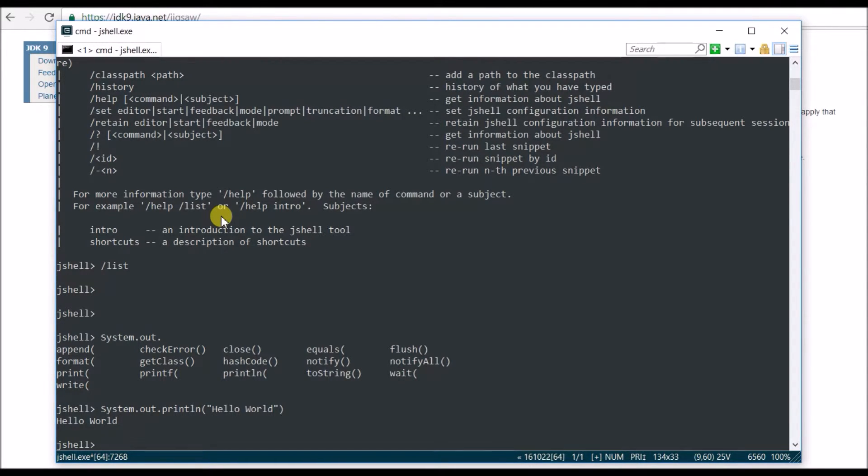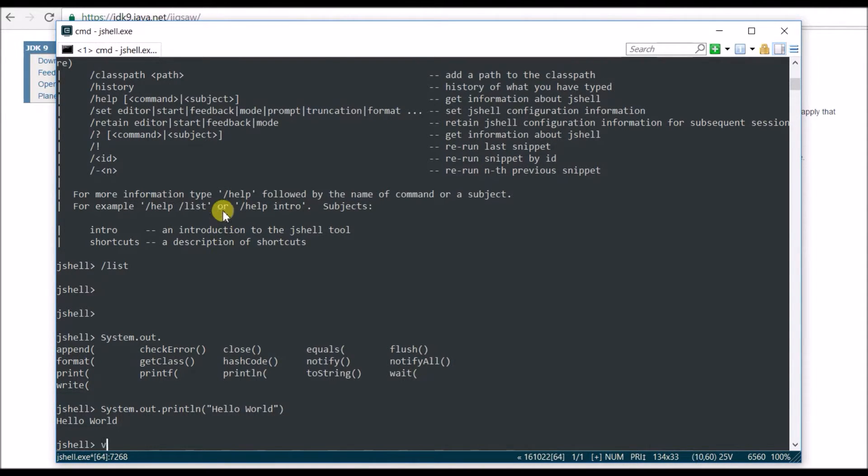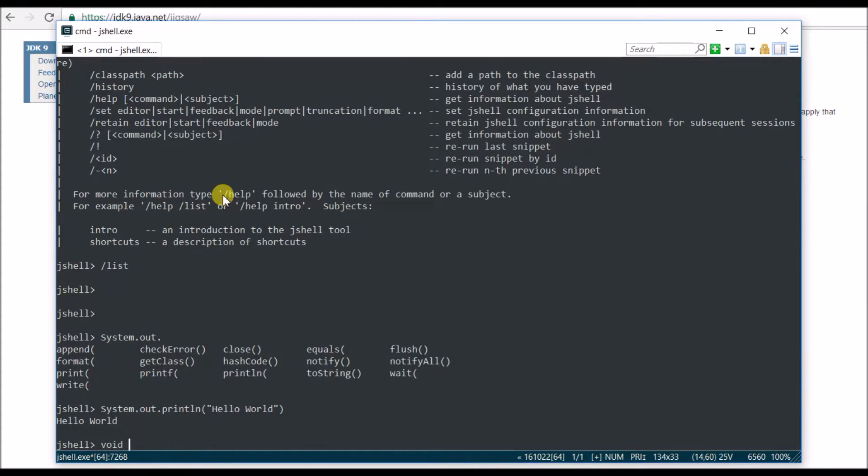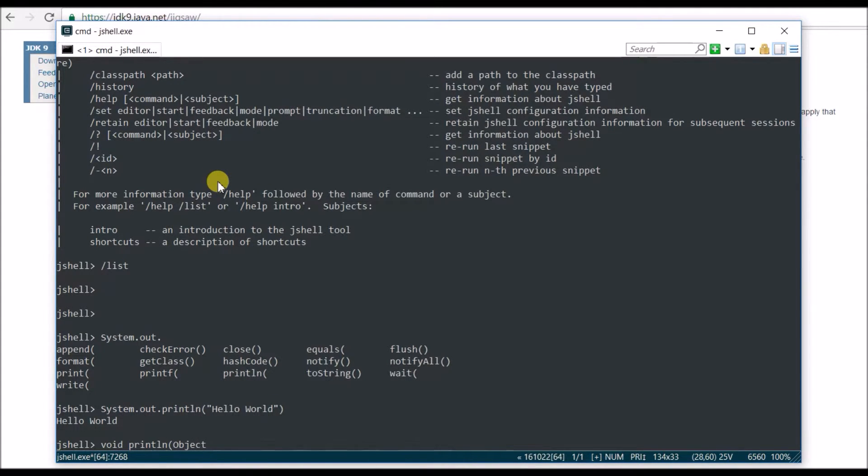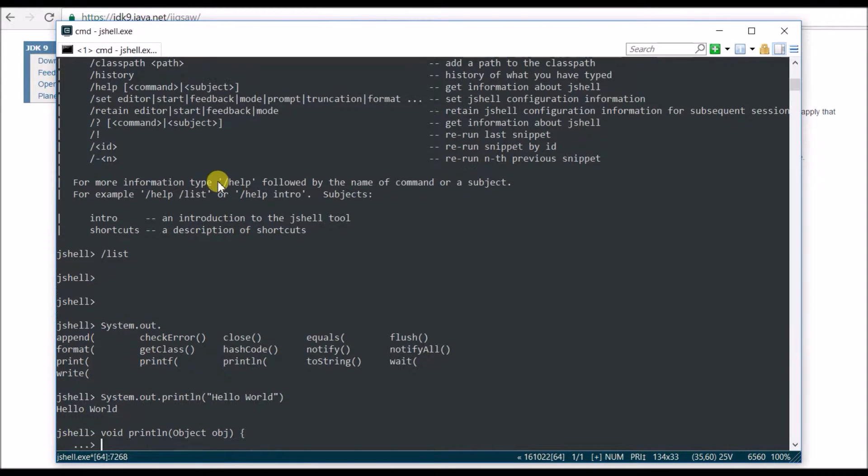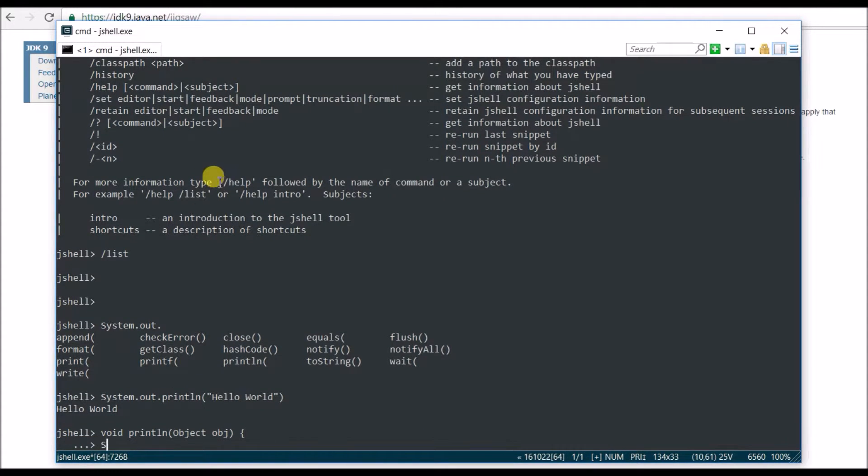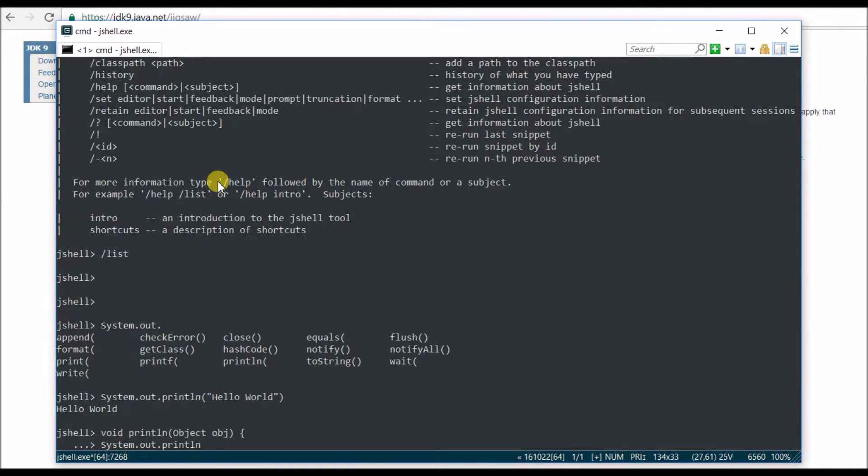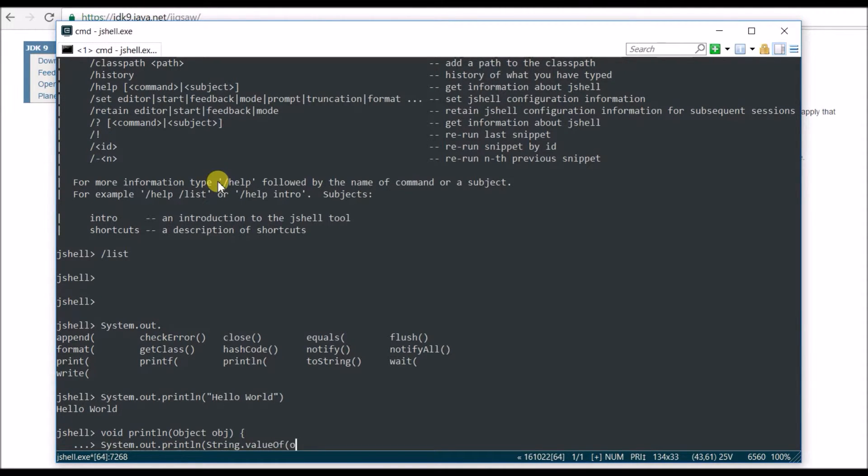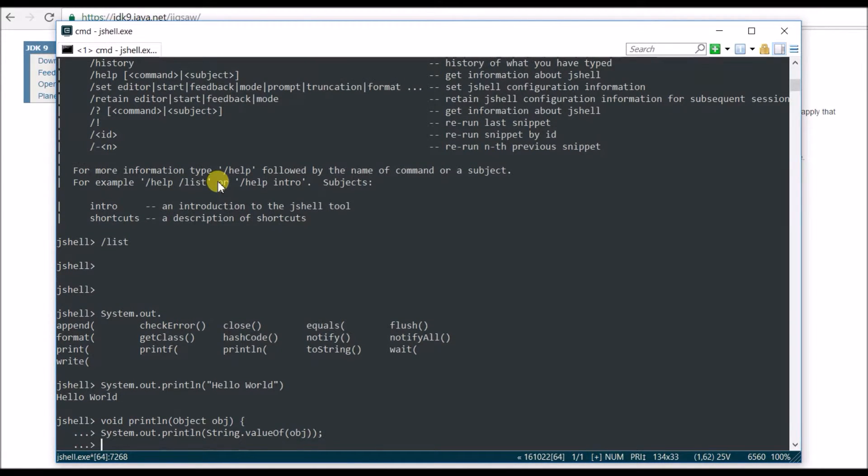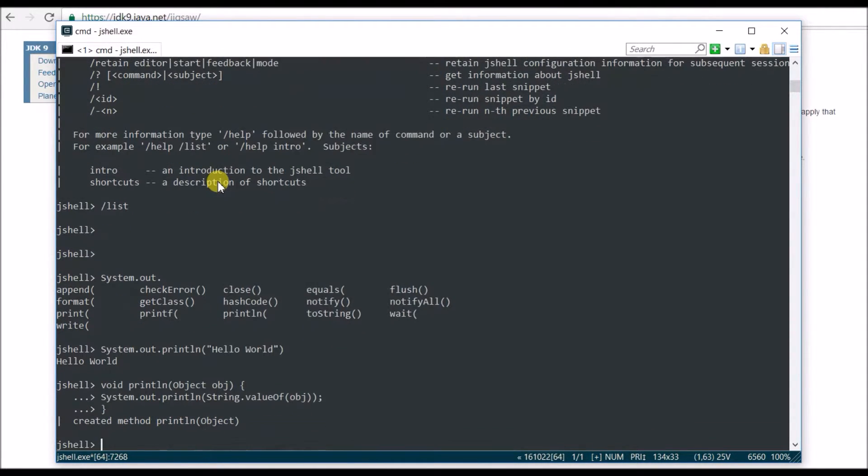But here it's so easy and so quick. Let's write a method. The method is not returning anything: void println. It's going to take object, basically anything obj, and it's going to print System.out.println, and what it's going to print, anything, the value of obj. And close it. And there you go, the method is ready. It says created method println and object.